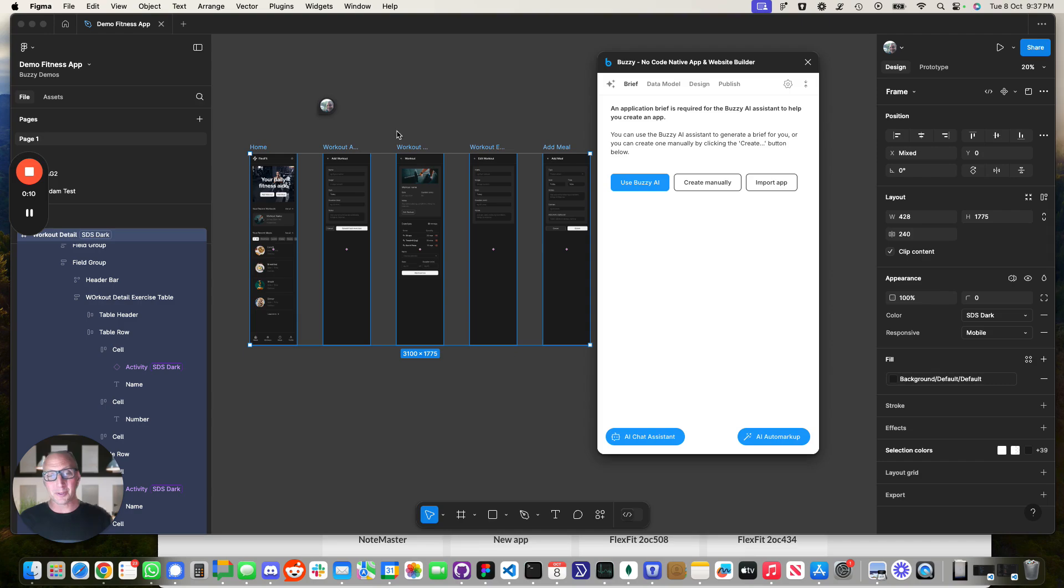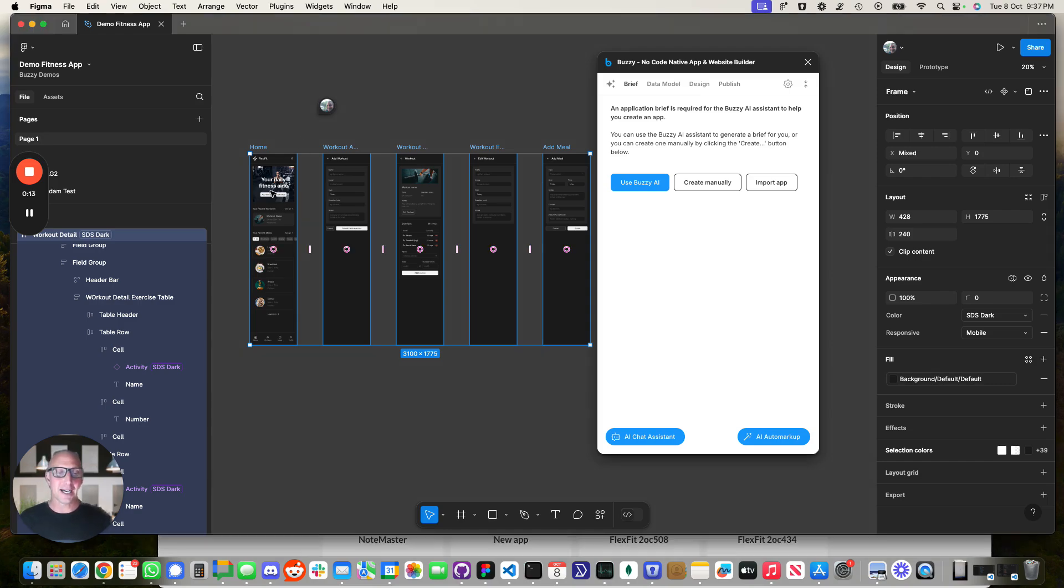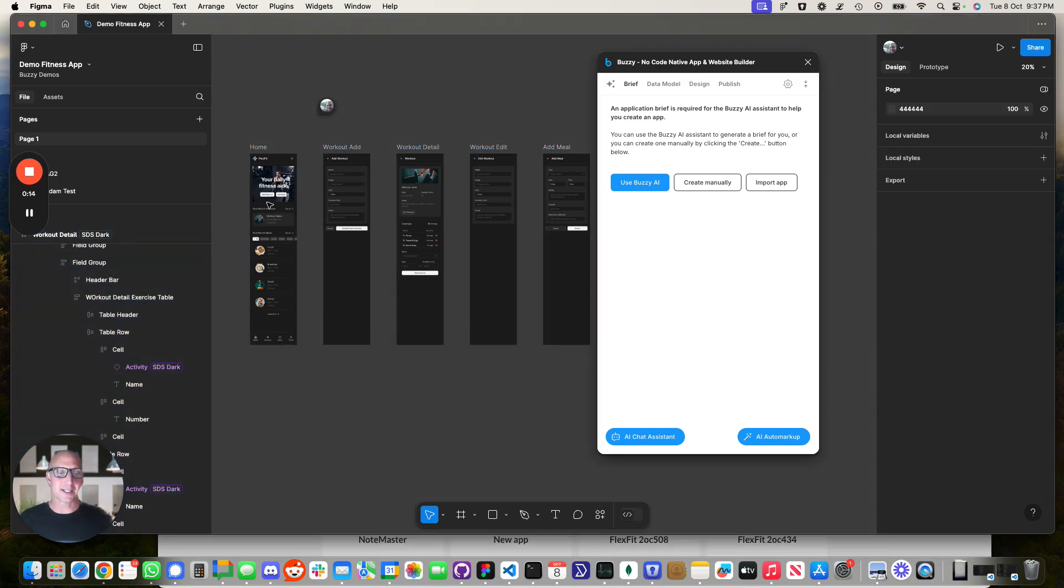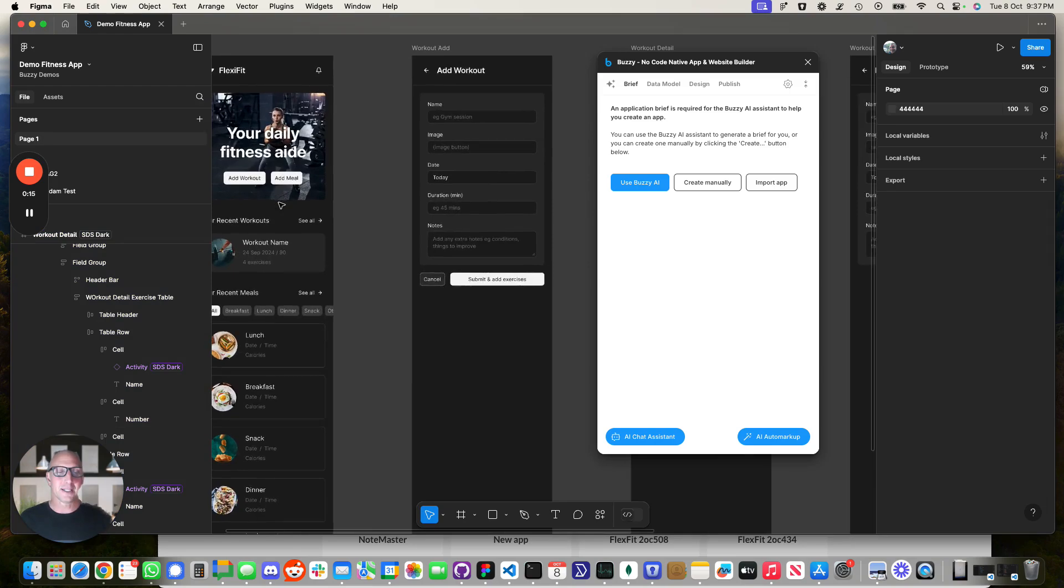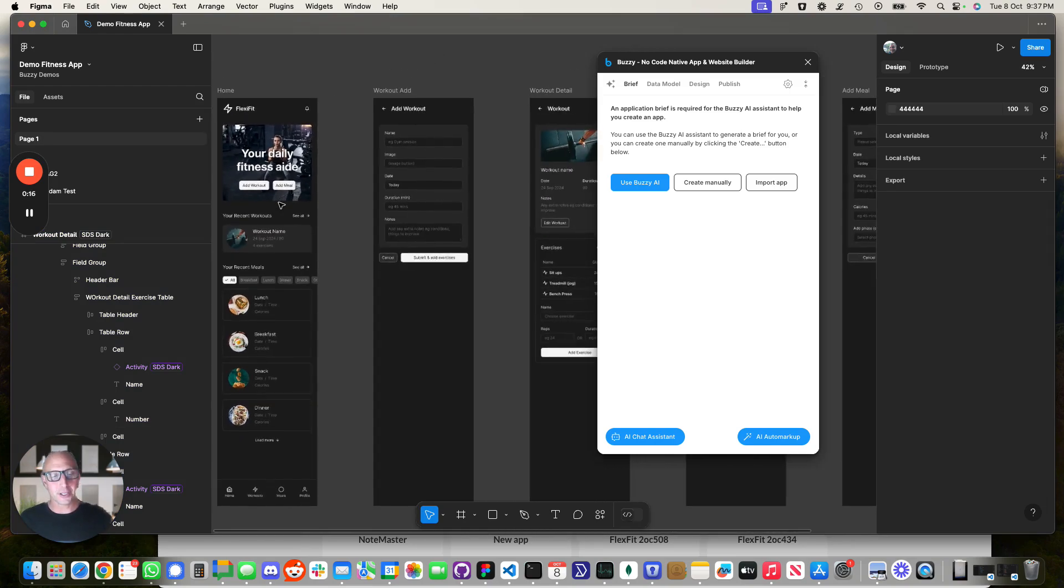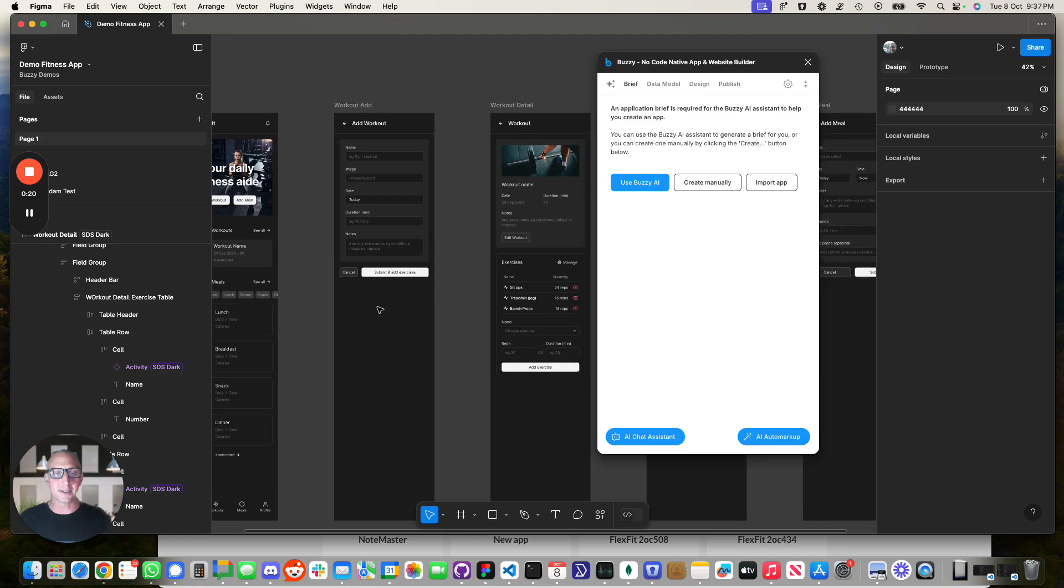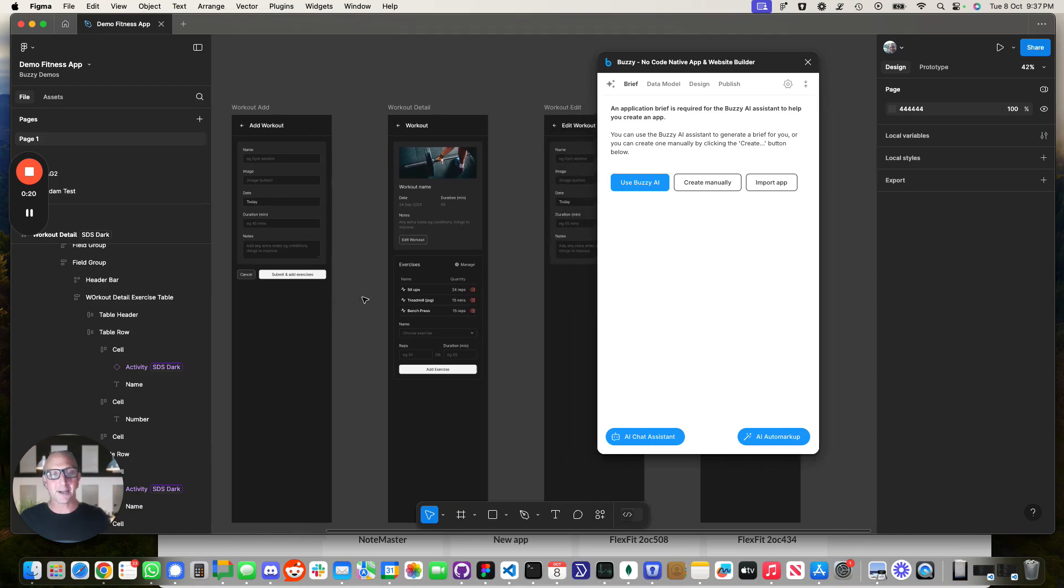In this example we've got a very simple fitness application over here and this is our Figma file and you can do things like you can record workouts, you can record some meals, you can add a workout.